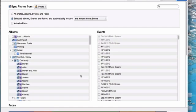You do similar things for the other sections in iTunes.